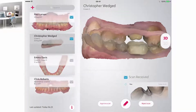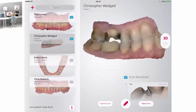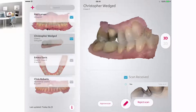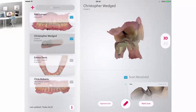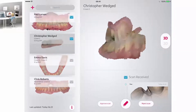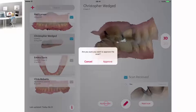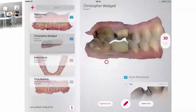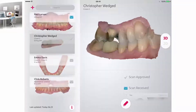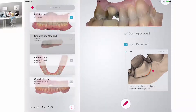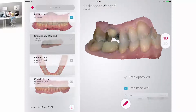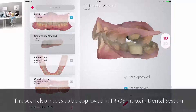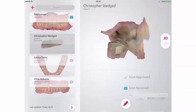The lab user that the case has been sent to will notice two buttons below: approve scan and reject scan. You can now approve or reject the scan. If the comments added do not disqualify the case, it can be approved. A pop-up will appear prompting for confirmation of your approval. When you approve, you will get a notification that the scan has been approved below the 3D view. Remember that in order to work on the case in the dental system, it also needs to be approved in the TRIOS inbox.